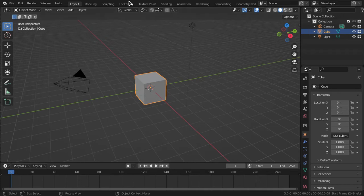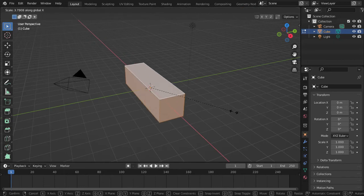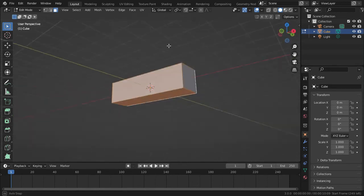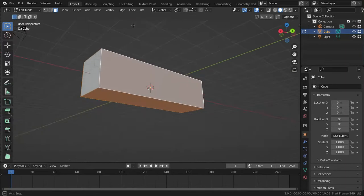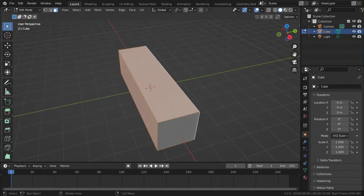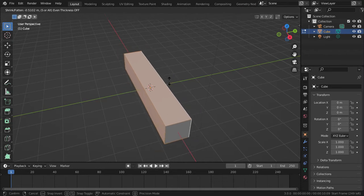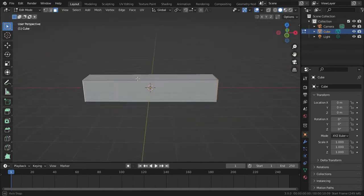Let's get started. We're going to use the default cube, go to Edit Mode, scale it up, and then select these four faces right here. We don't have Screencast Keys since there's no Blender 3.0 version of it, so bear with me. We're going to select all four faces and press Alt+S to shrink them down to a desirable size.